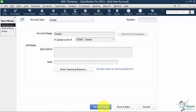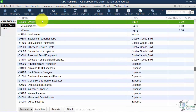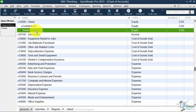I'll Save and Close all the way back so you can see that you now have a main account called Owner, and below it are your subaccounts: Contributions and Draws. When you're making a deposit of personal money into the business, that's an owner contribution — that's not income to your business. If you're taking money out, that's going to be an owner draw.